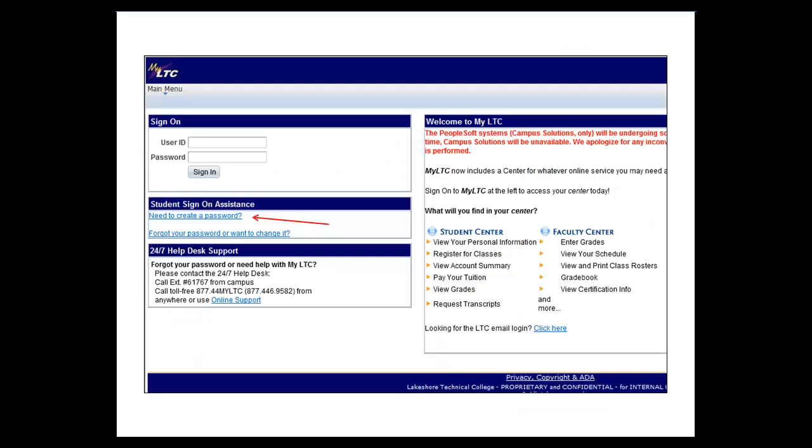You will need to click the appropriate link under the student sign-on assistance. Either select need to create a password or forgot your password or want to change it.